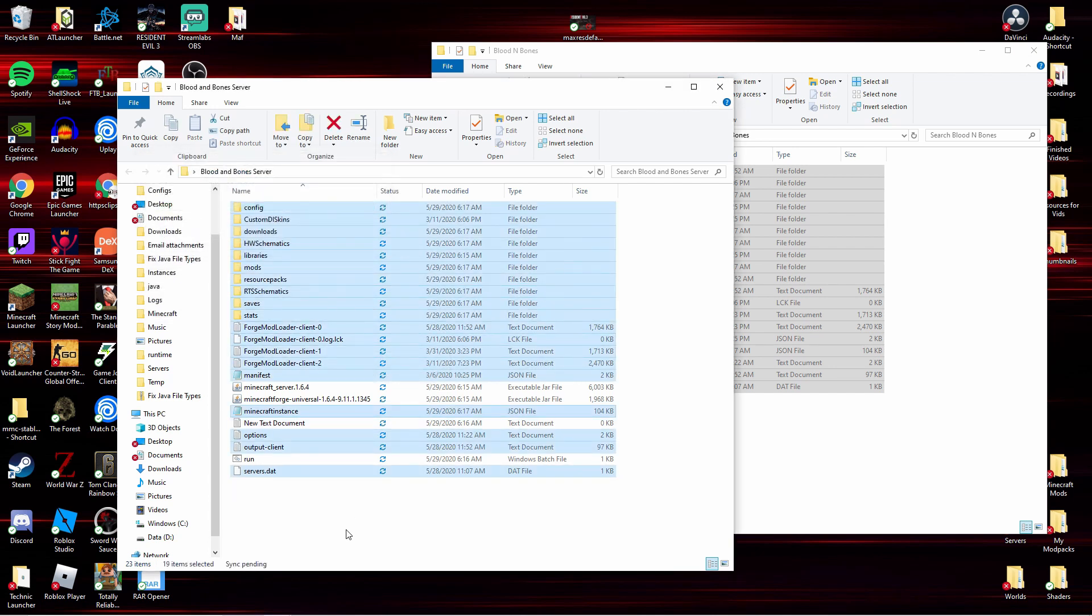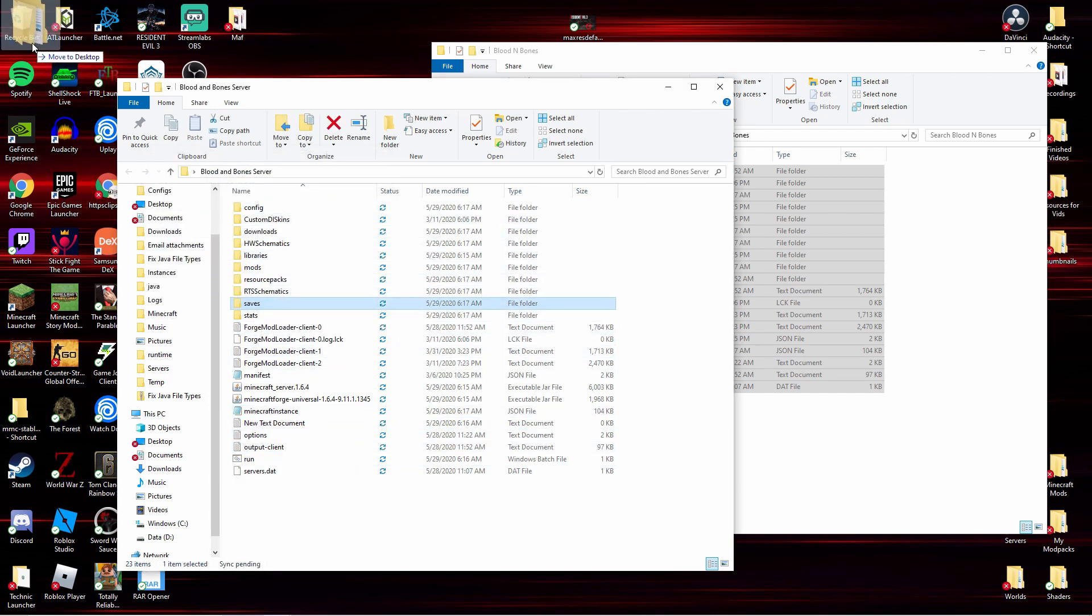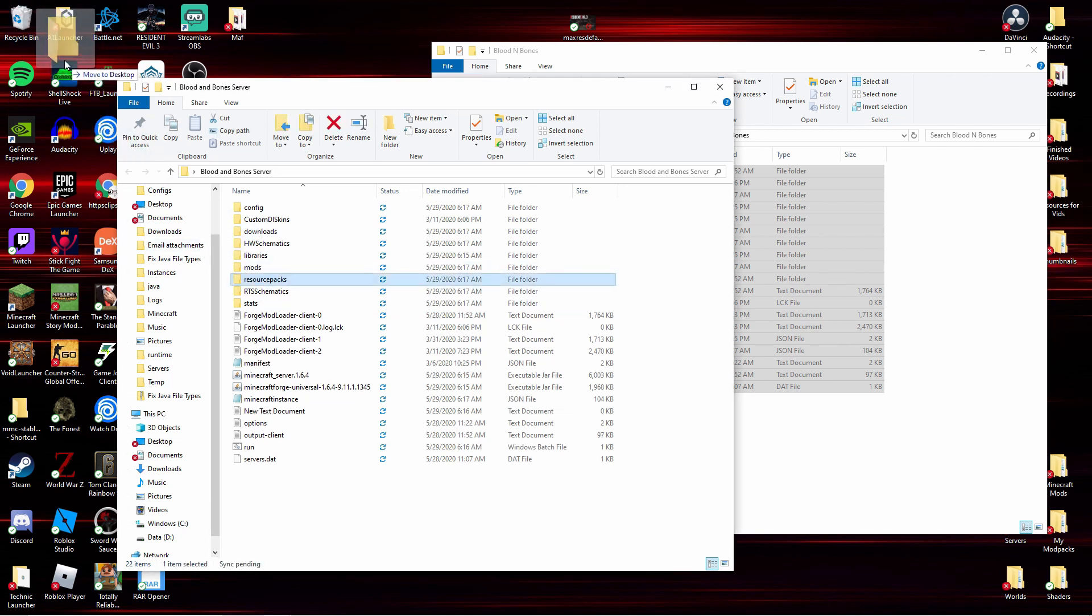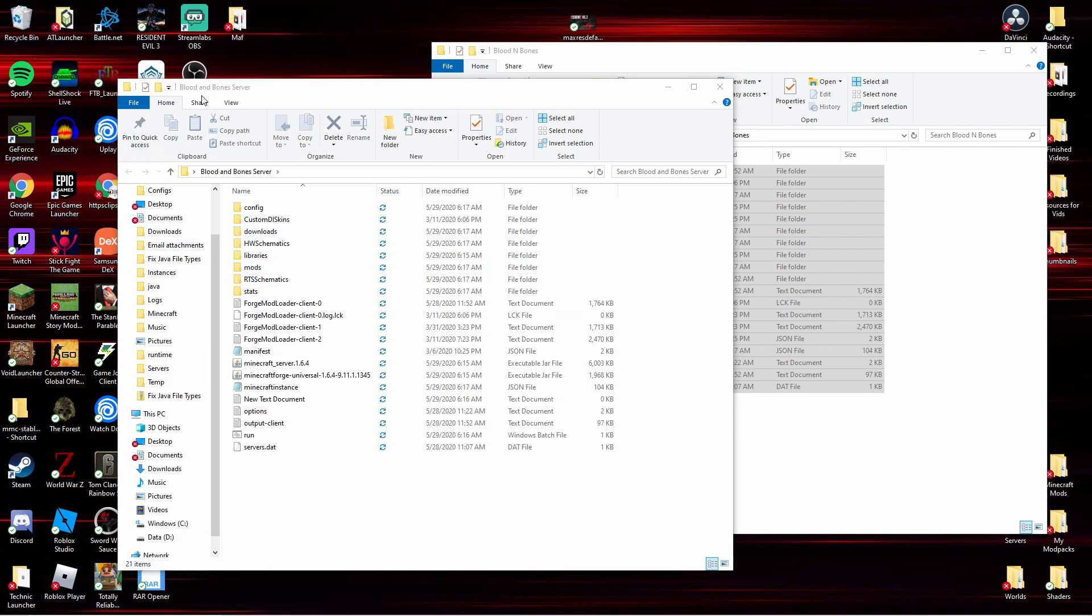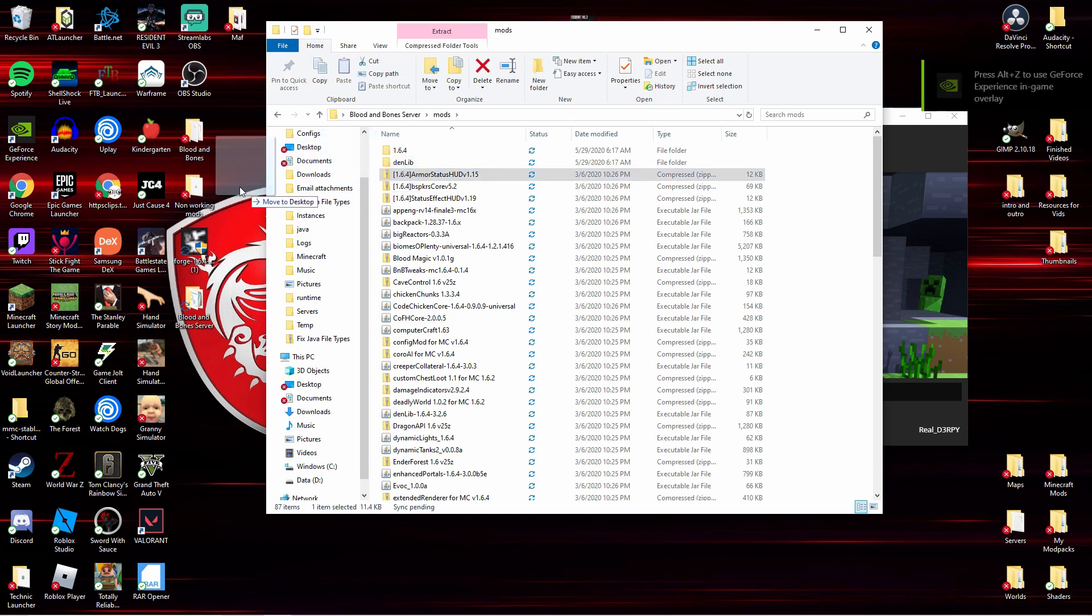Okay, now after you're done with that you need to delete saves because you don't really need it, and resource packs you don't need. Okay, I'll show you the next part you need to do.